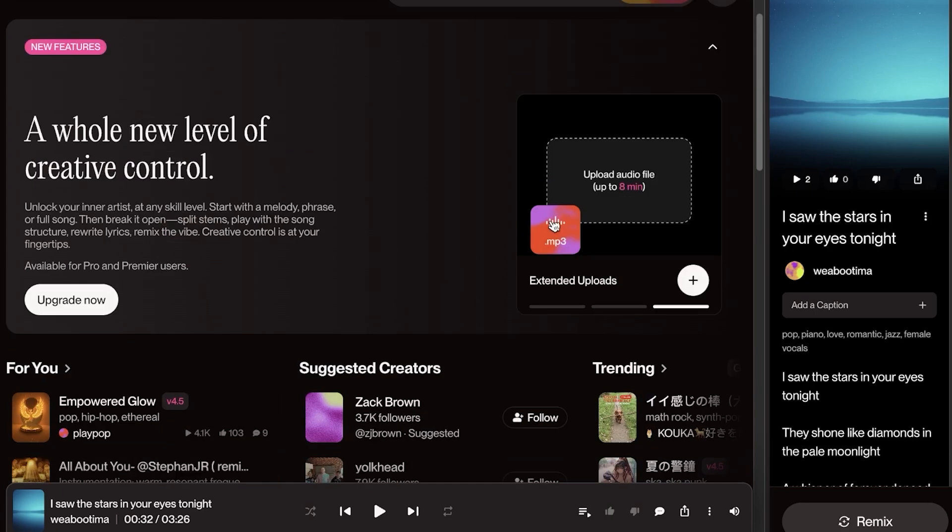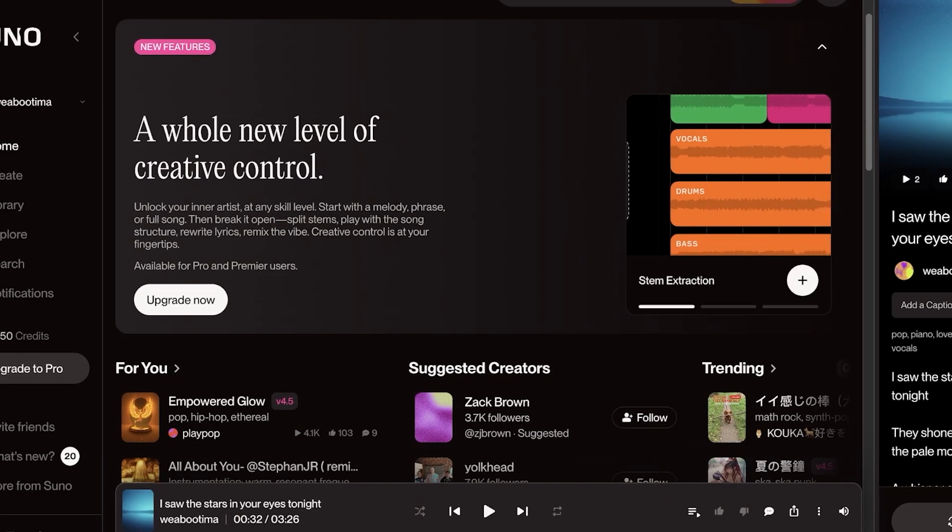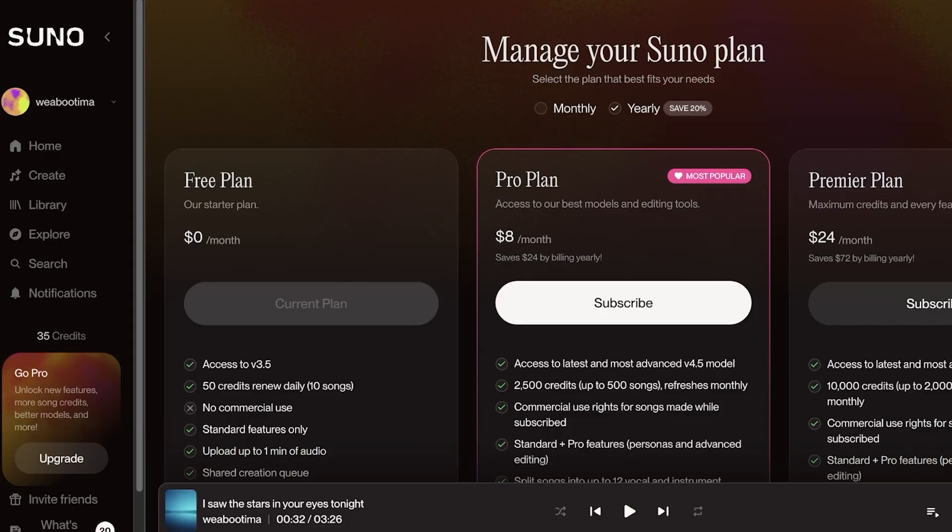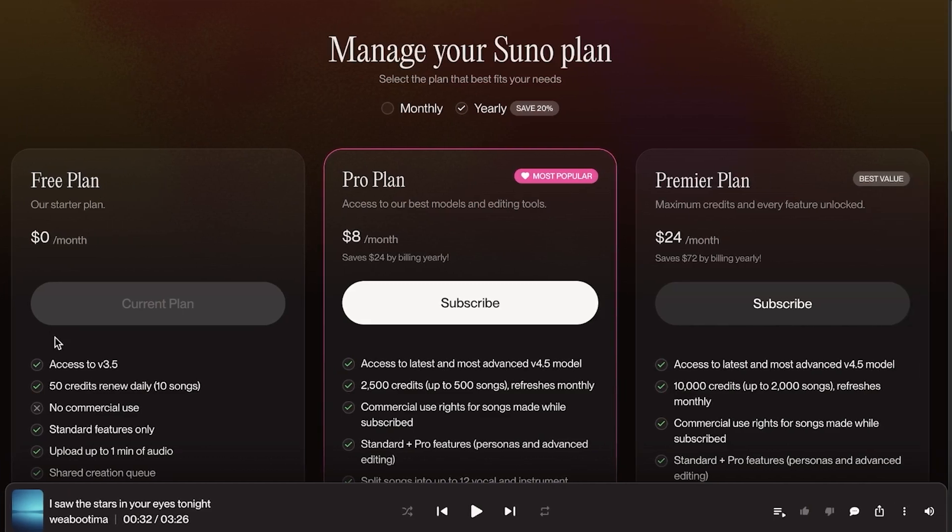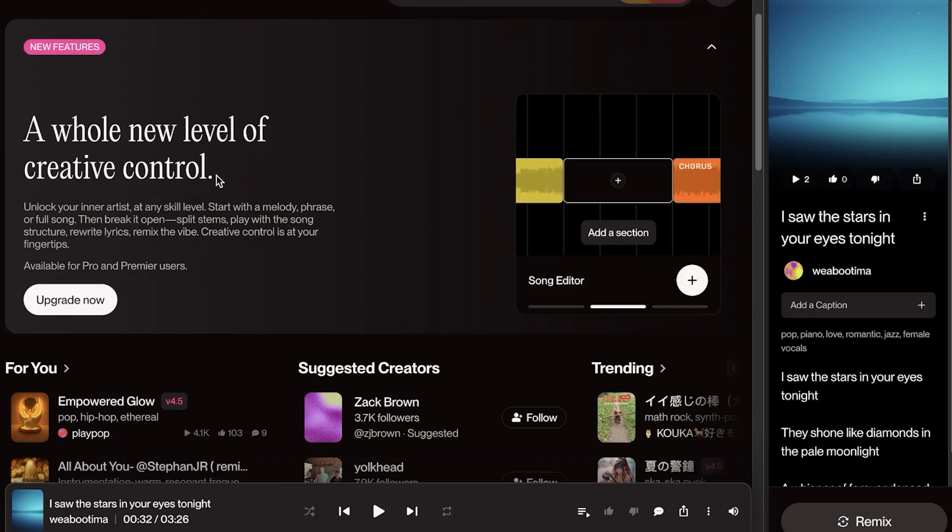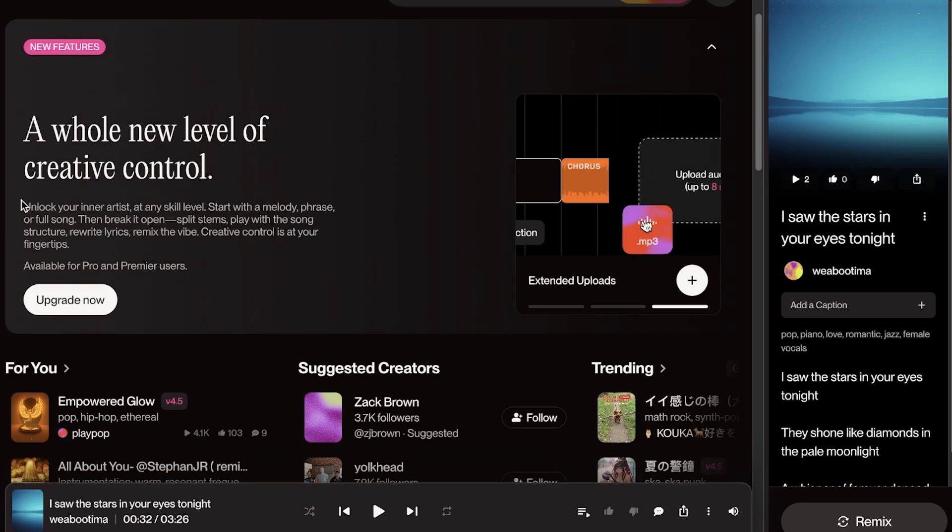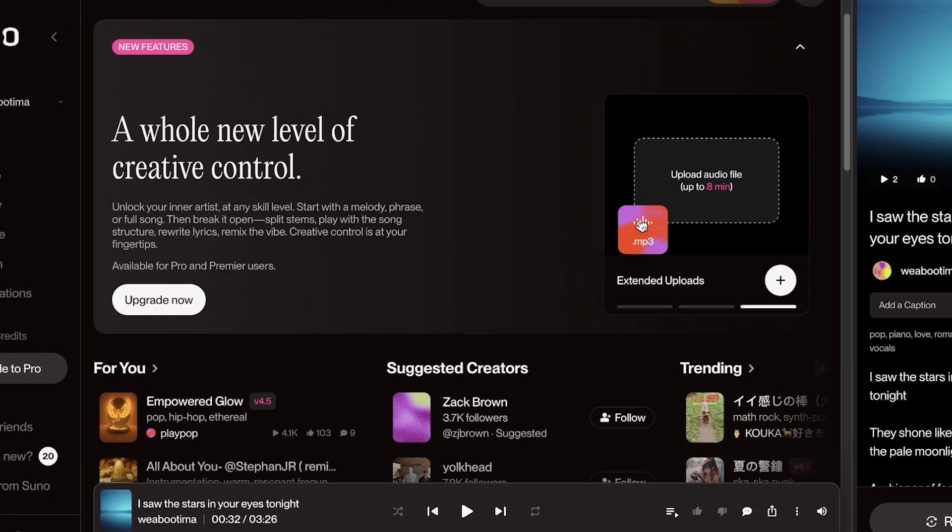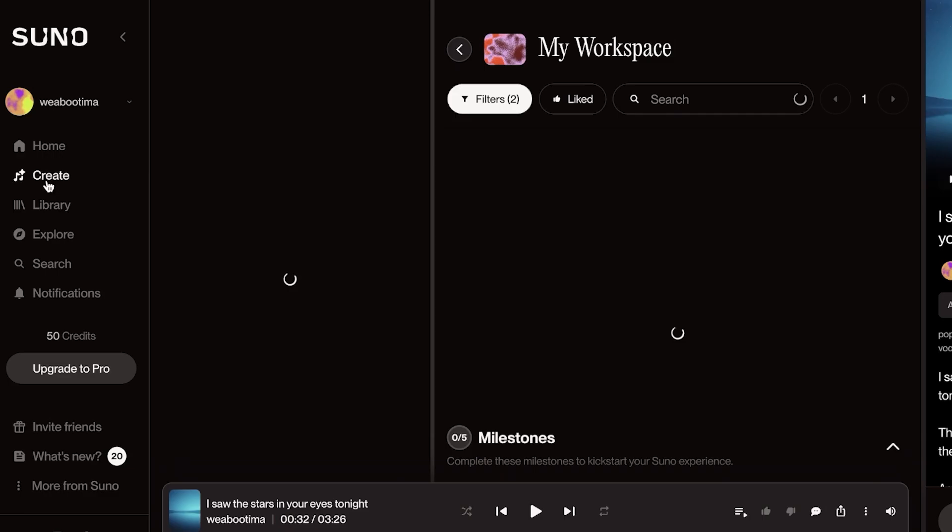First off, you're going to head on over and sign up for Suno AI. Suno AI is completely free to get started and you can upgrade to a pro plan or premiere later on. But we're going to get started completely for free. I have signed up using my Google account, so all you need is an email address to get started with Suno.